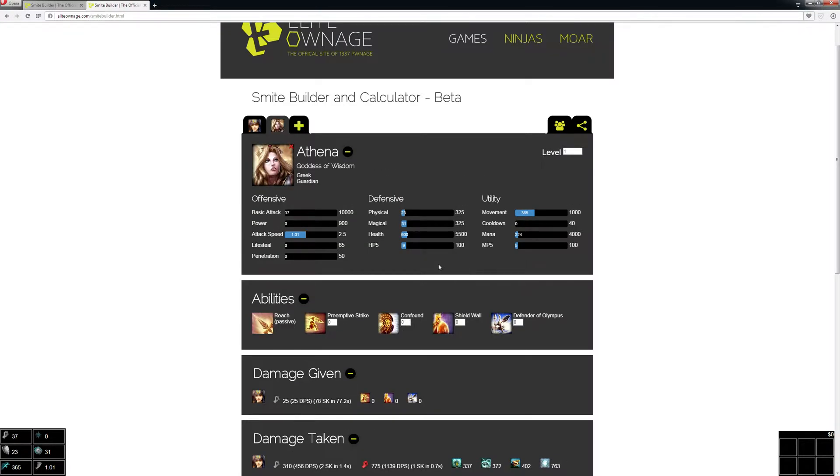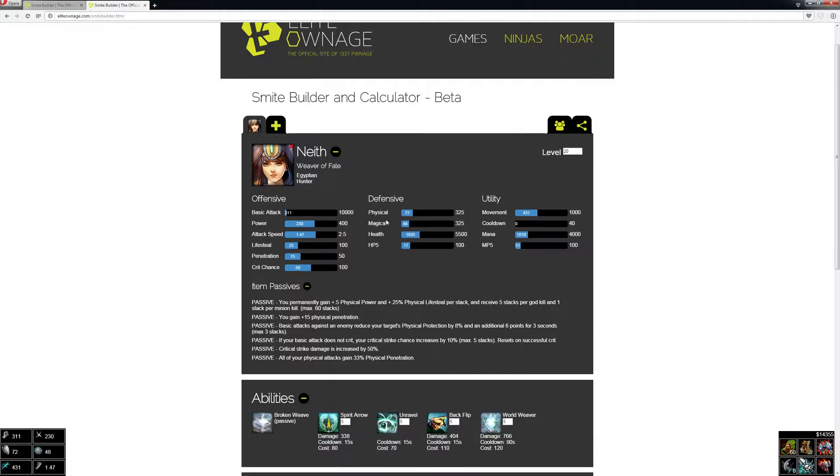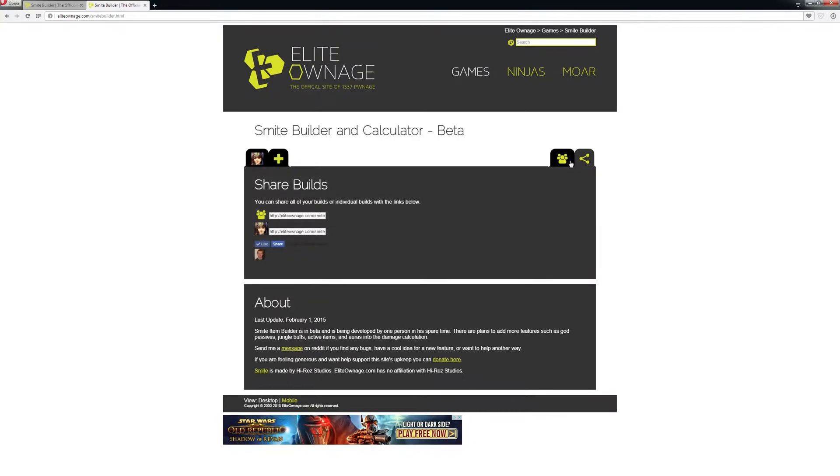What I can actually do is remove her. If you click on the Share Builds tab, you can actually just copy and paste this link and send it to a friend. What I had my friend do was just do a typical Athena build and send it to me.